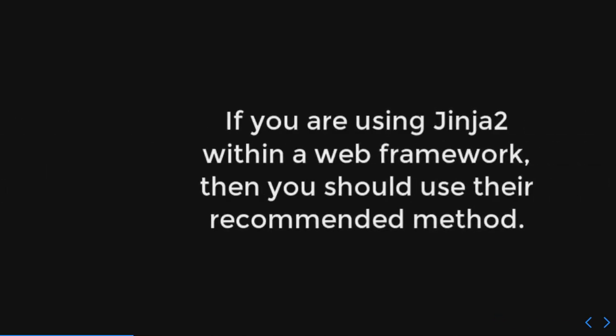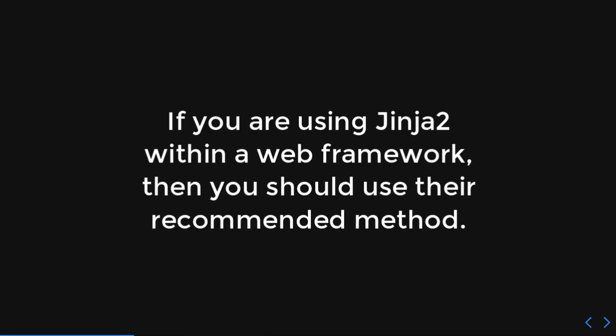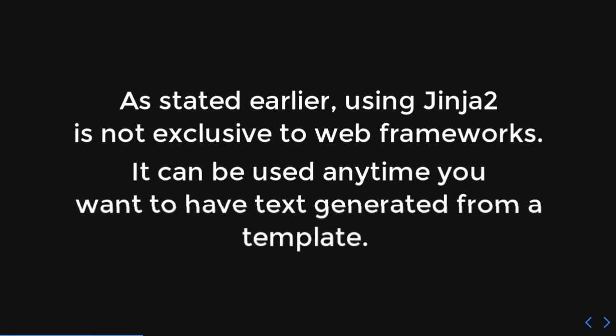So, how do you load these templates? If you're using Jinja 2 within a web framework, just use whatever they recommend. Like, if you're using Flask, or there's a bajillion of them, use whatever method they tell you to. Right now, as stated earlier, using Jinja 2 is not exclusive to web frameworks. So, we're going to be pretending like we are just generating text. We're not tied to a web framework. So, that way we can kind of lower the amount of complexity. What we're going to be doing is just having Python scripts that generate strings.